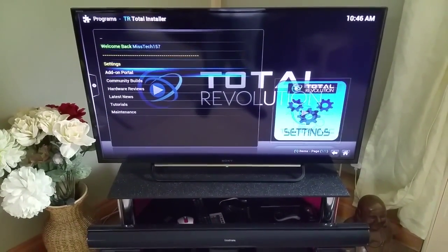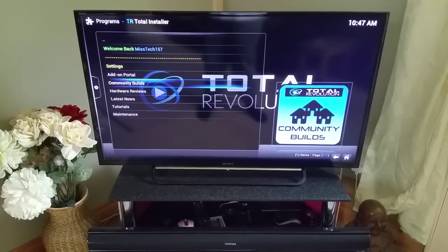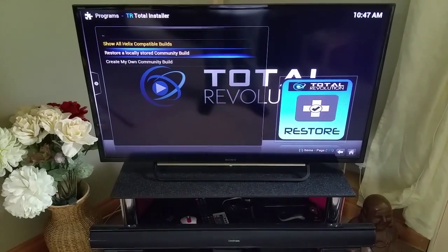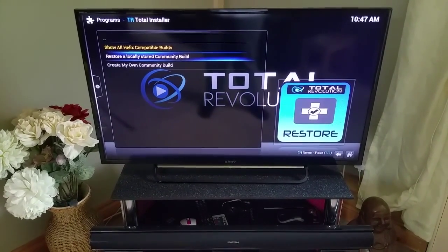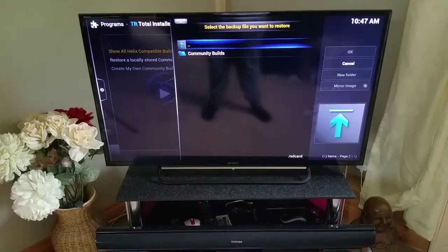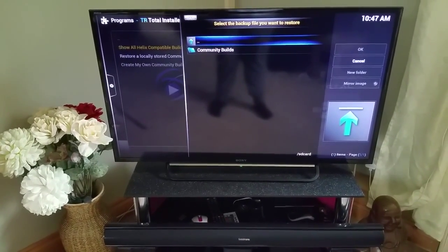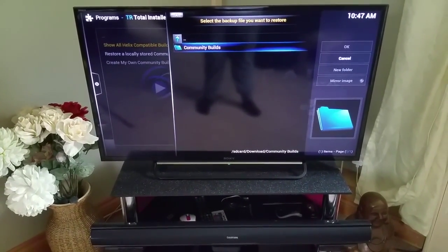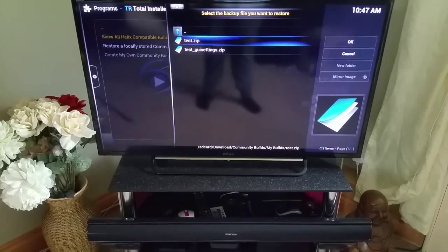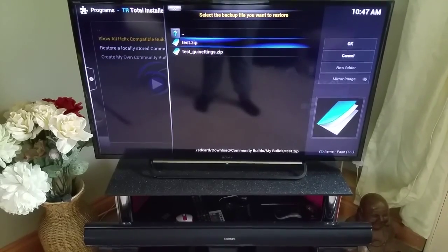Coming back out of this and I've got the welcome back message. Now to restore your build it's the same process - you want to go into the Community Build section, you'll get the same pop-up, and this time select 'Restore a locally stored community build'. Hit that, get another pop-up, close that off, and it will take you straight to your downloads folder. As you can see there is your Community Builds folder - select that, then select My Builds, and there we've got the test zip file and the GUI settings.